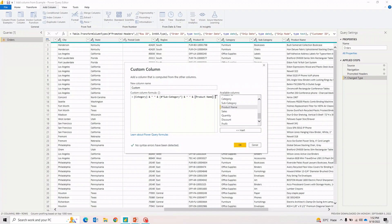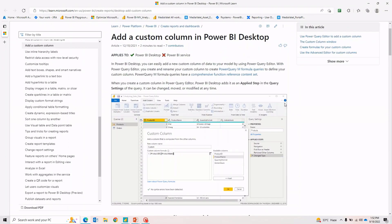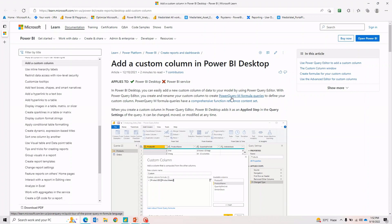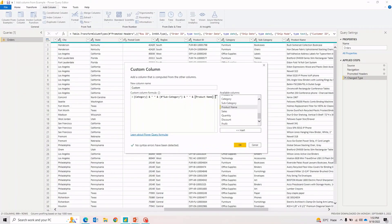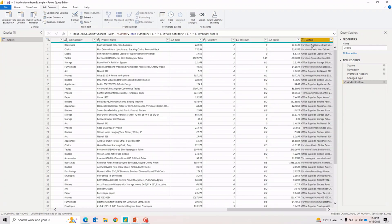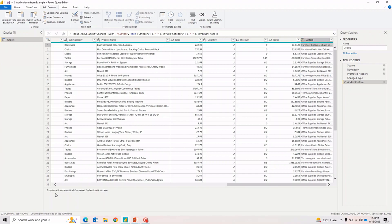We're doing concatenation using a custom function. There are many functions available — you can click the documentation link to see all formulas and queries available in Power BI. One important thing: this window is case-sensitive, so whatever functions you write must be in the proper case. So that's enough for Custom Column — I'll hit OK and you'll notice it has created a new custom column which is the concatenation of all three columns: 'Furniture Bookcases Bush' and the rest of the product name.